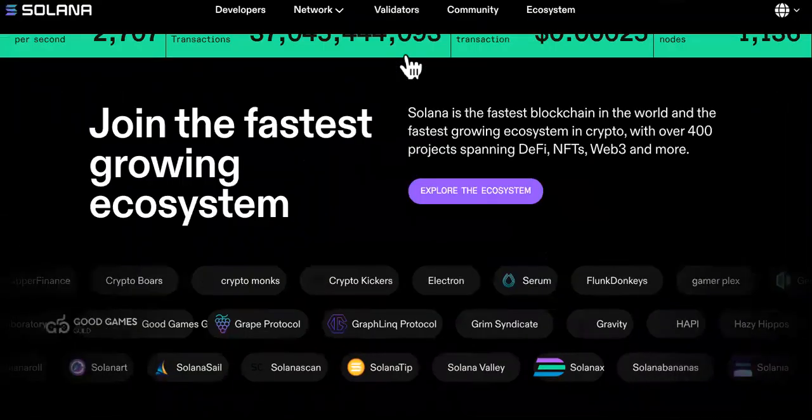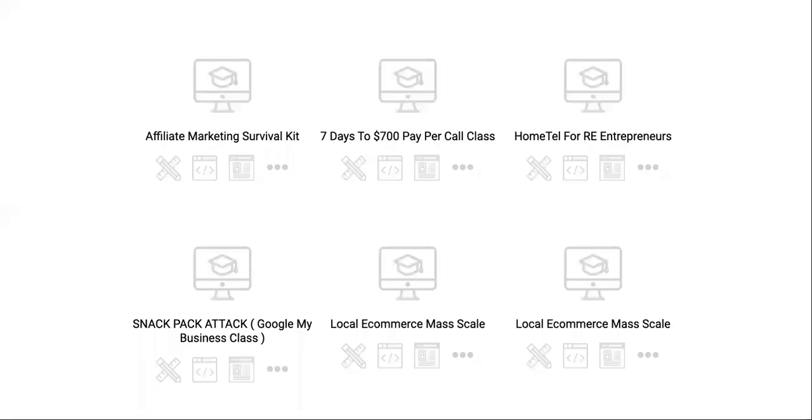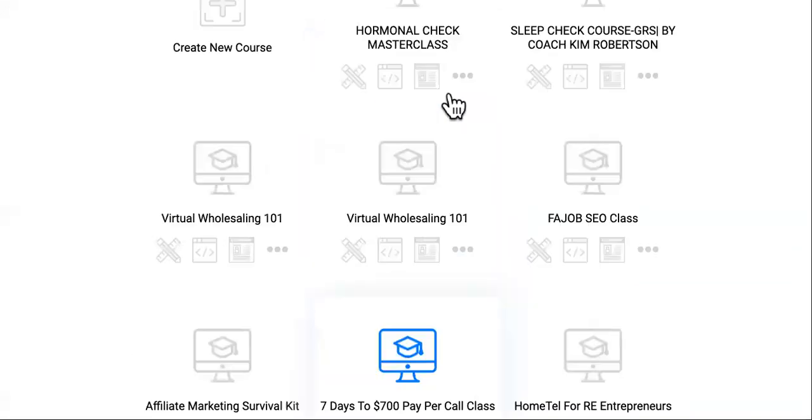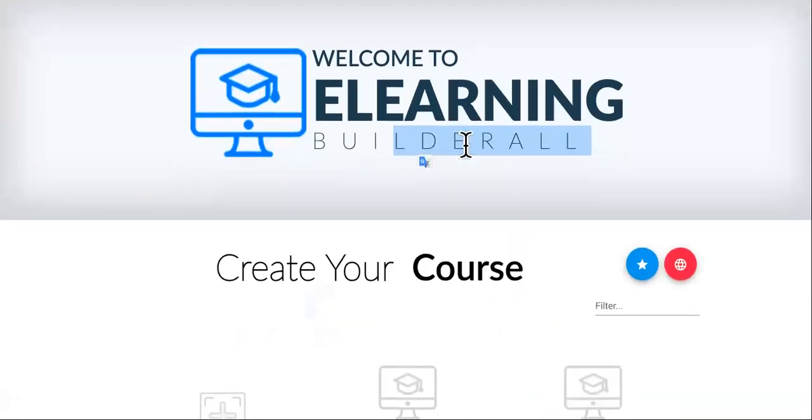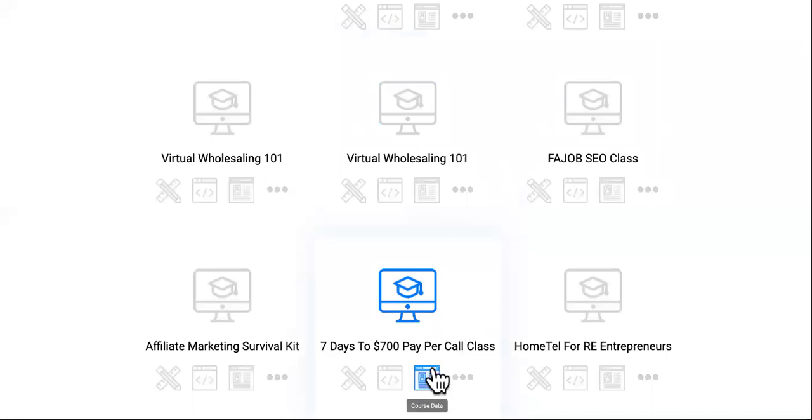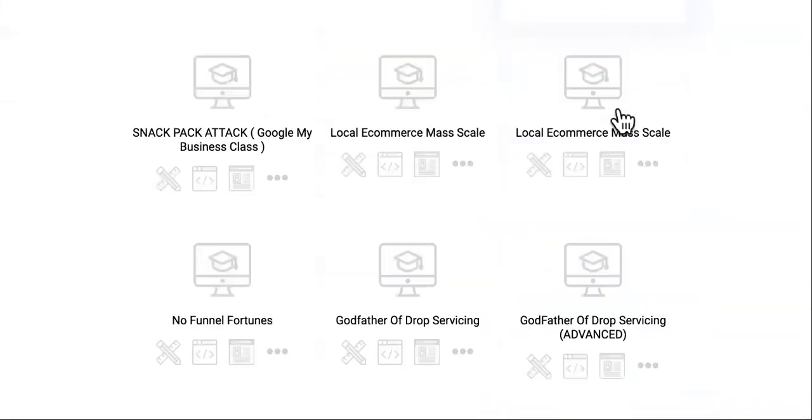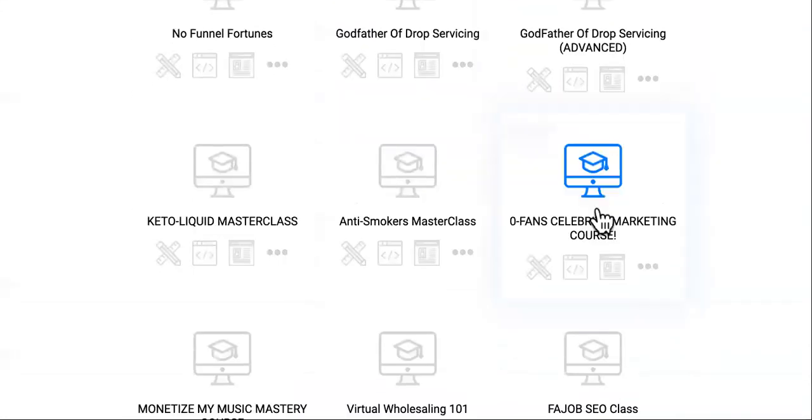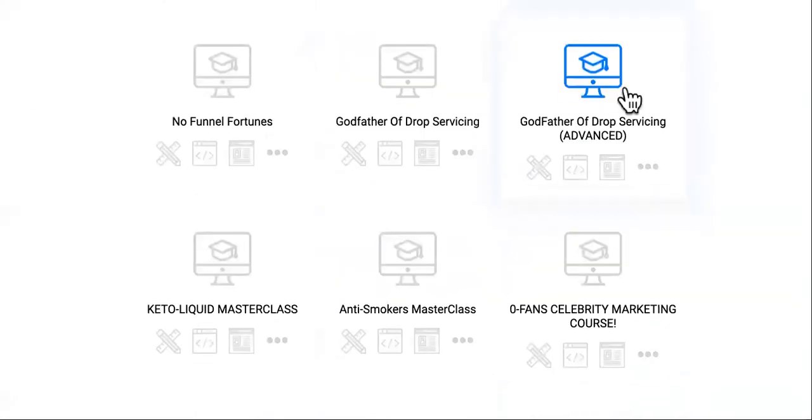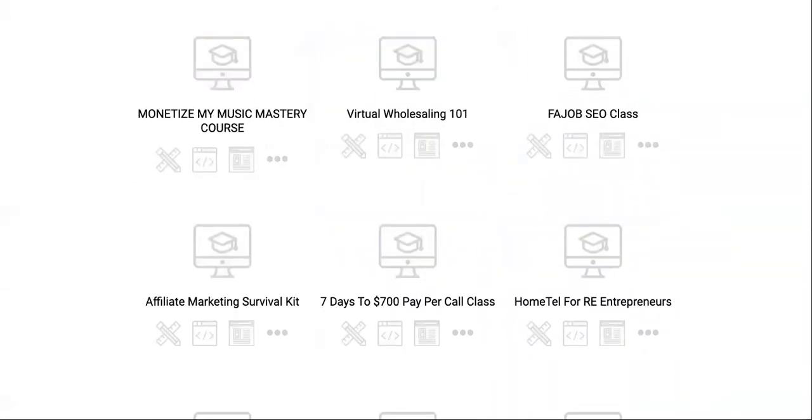But before I show you those five apps that has it moving like crazy, I'm going to show you this extremely profitable course that I'm giving you in the description when you sign up for a free trial for Builderall. You're going to get seven days to 700, you're going to get Hometail which is real estate for entrepreneurs, OnlyFans celebrity marketing course, drop servicing, and music monetization mastery.